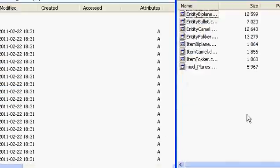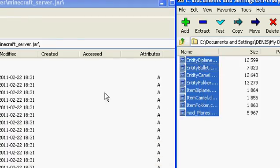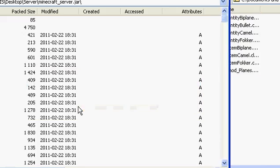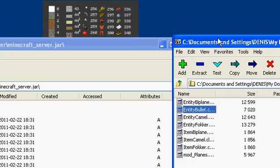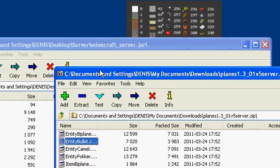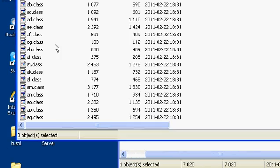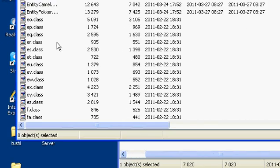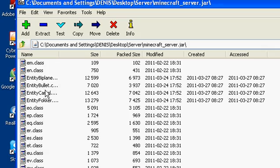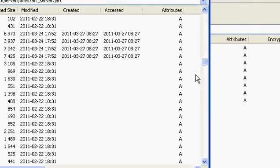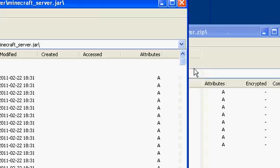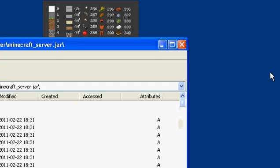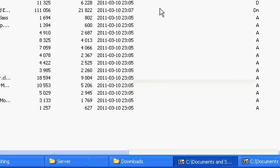All right, I guess it's transferred. Let me make sure — you should see entity_planes here. Yeah, entity_by_plane, entity_bullet — that's a good way to check if you actually did it. Now you can exit out of that.